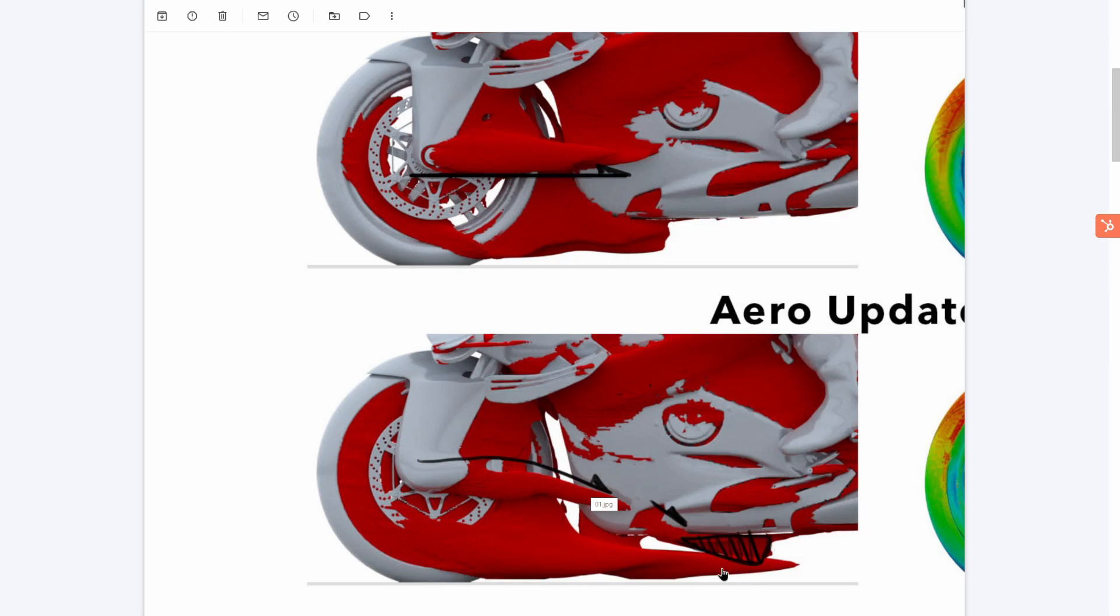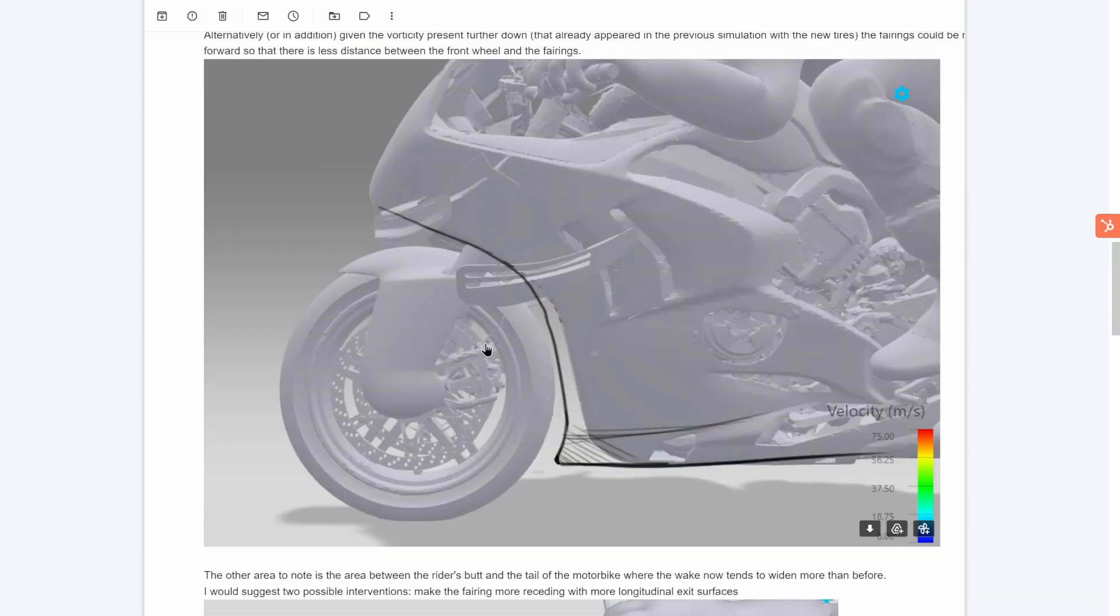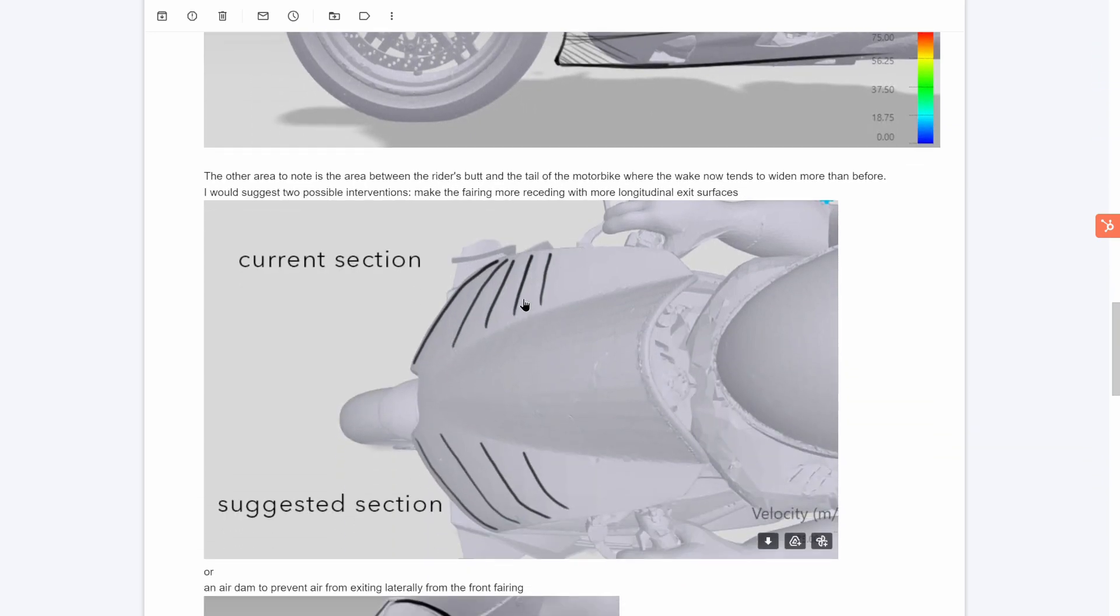So we do see some separation here, so you can either try and guide that separation area, or what you can also do is bring this forward a bit, so to reduce the gap between the wheel and the fender here.